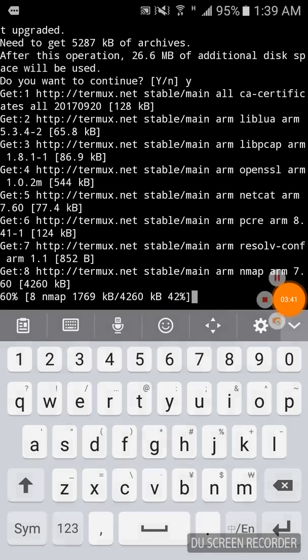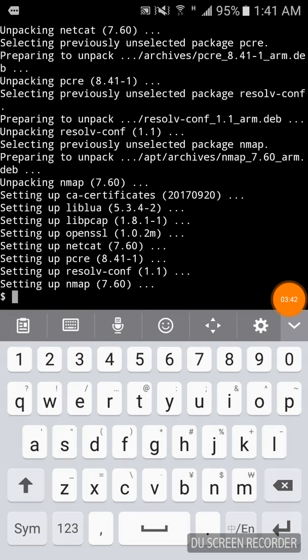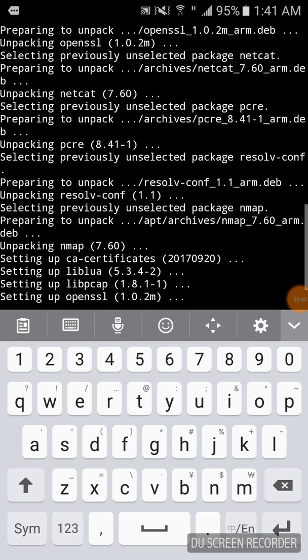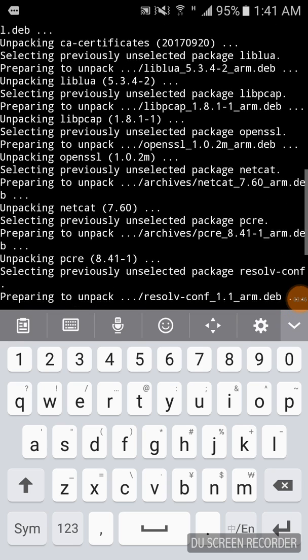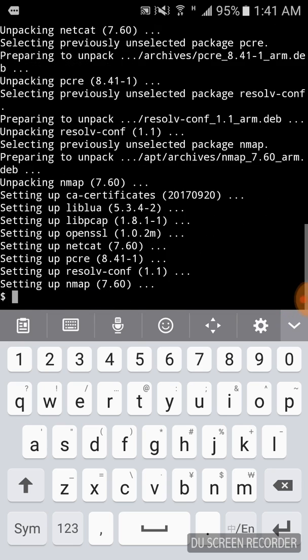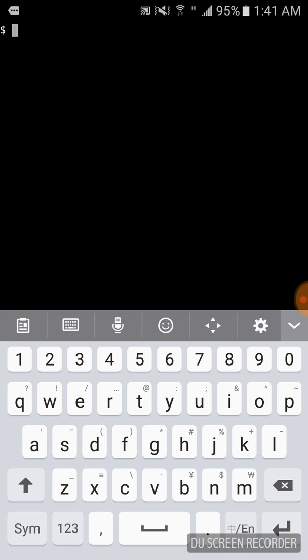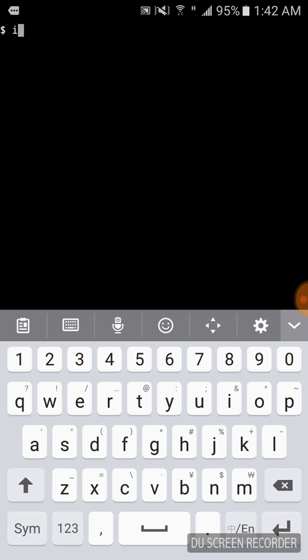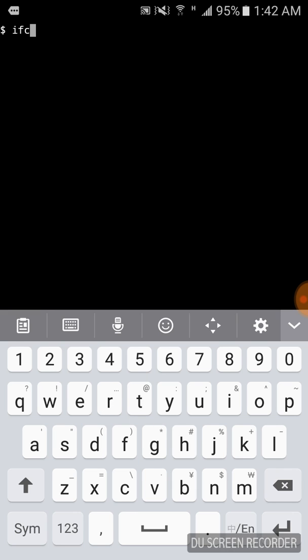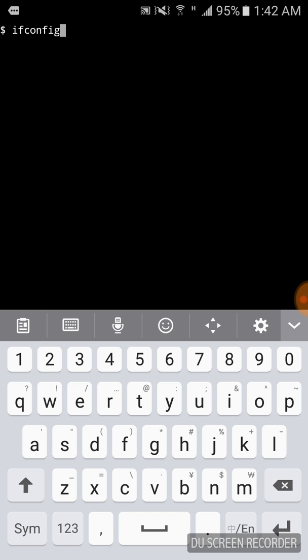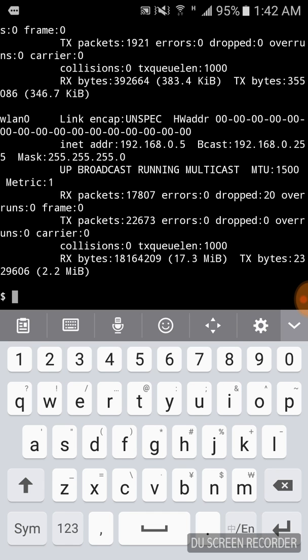Now guys you can see nmap is installed. Just clear the screen. Now you can find your IP and run a local scan. You can see the screen is a little small. Now you can check your IP is 192.168.0.5.